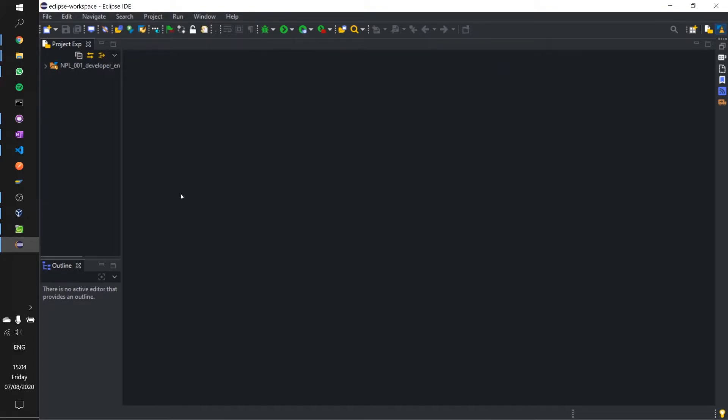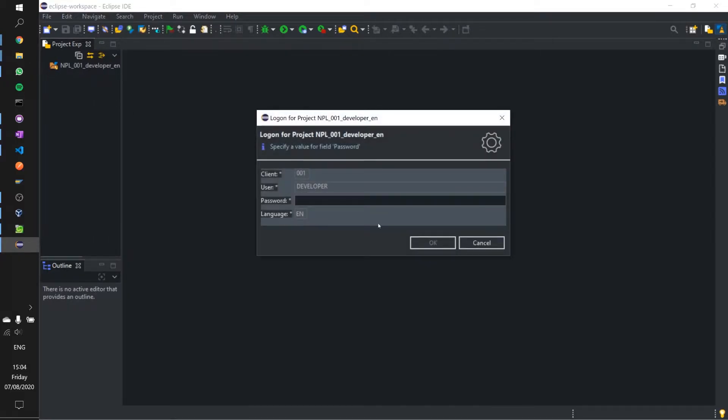In this video we are going to create a simple CDS view and it's important to note that we are running in SAP 7.52 service pack 04, using the ABAP developer trial from SAP. Let's go ahead and create our CDS view using Eclipse and I'm going to log in quickly.